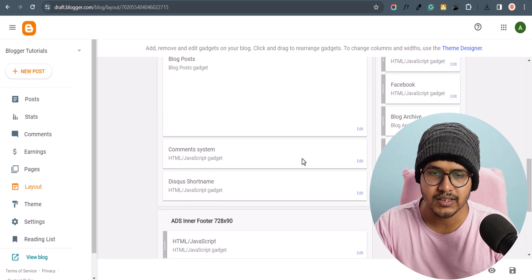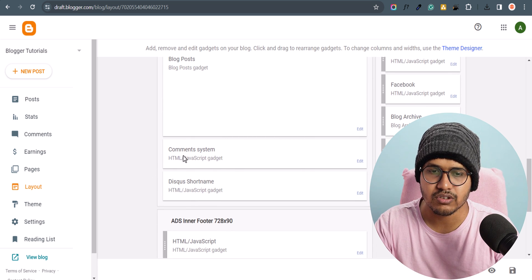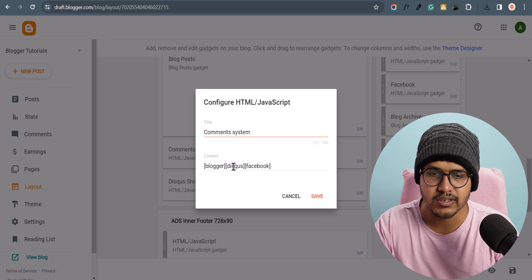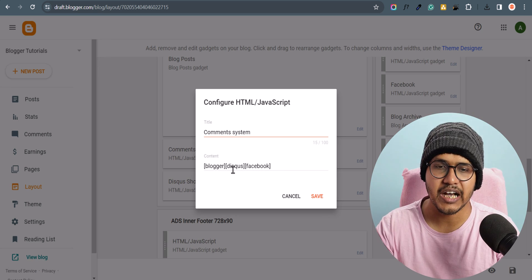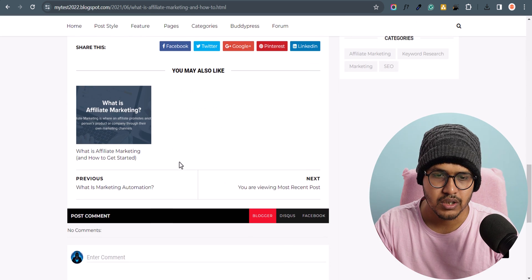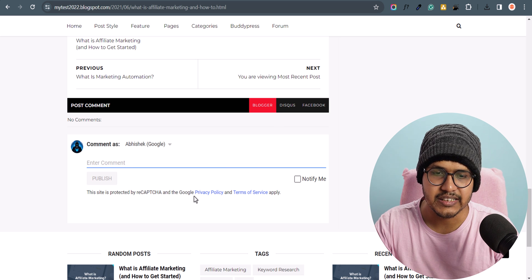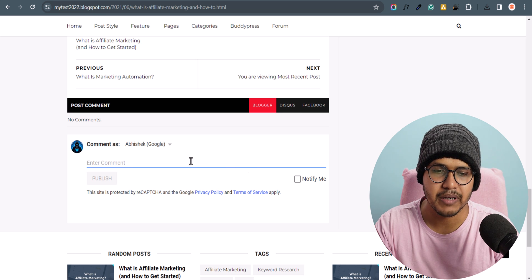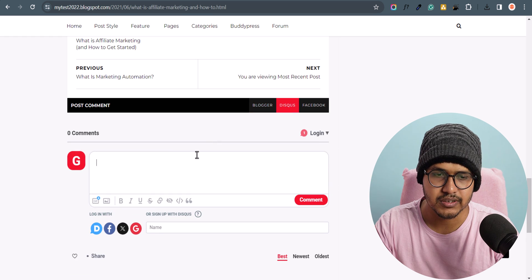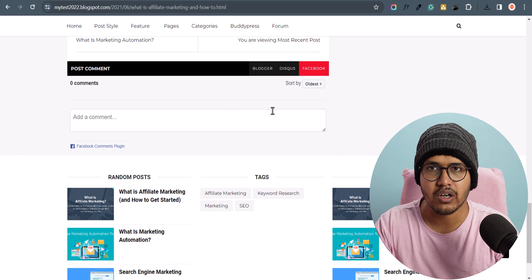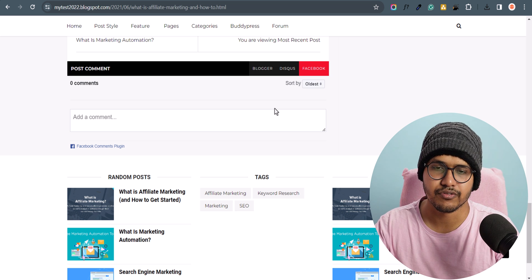Scrolling down you will see the 'comment system' option. Let me edit it and you will see three options: the Blogger comment system where reCAPTCHA is loaded by Blogger and slows down the speed, the Disqus comment system, and the Facebook comment system. All you have to do is keep one comment system and remove all others from your theme.